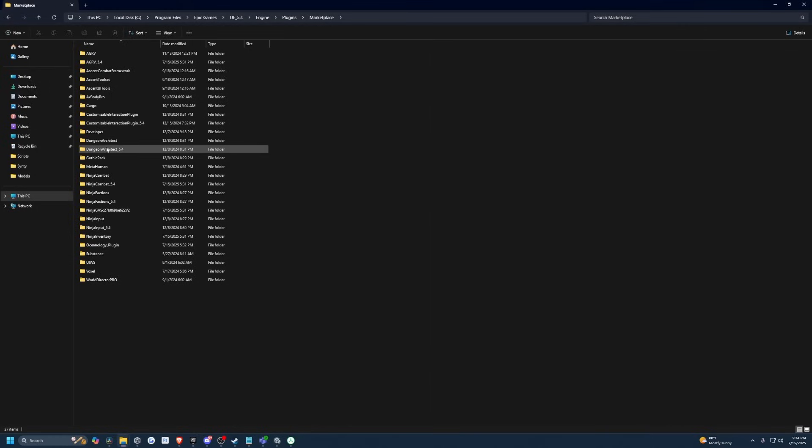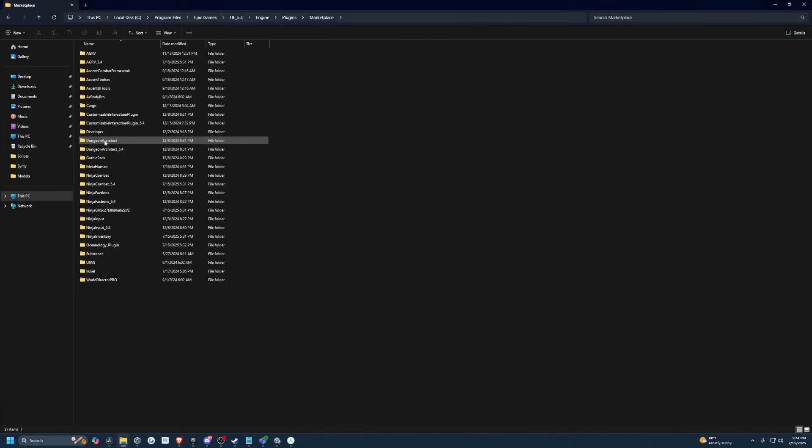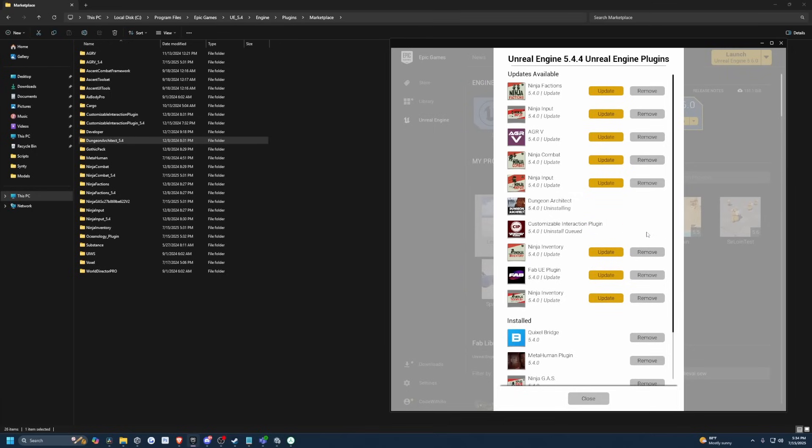So for example, Dungeon Architect, I haven't really been using, and this is four gigabytes right here. And then I don't know what this is, six kilobyte thing. So let me just go ahead and get rid of that. And I'll just go here and remove these.